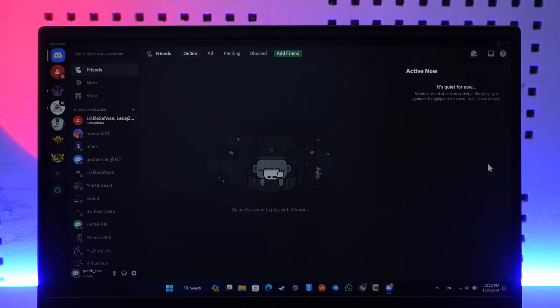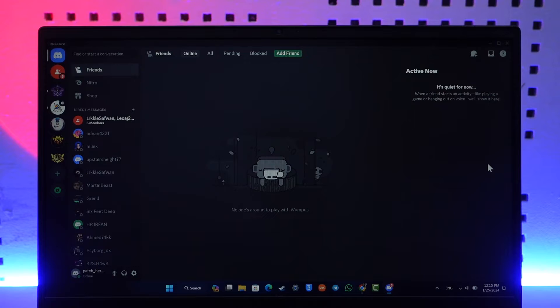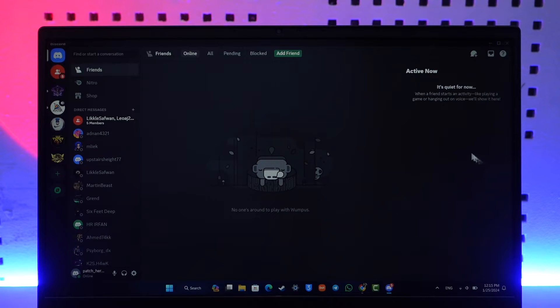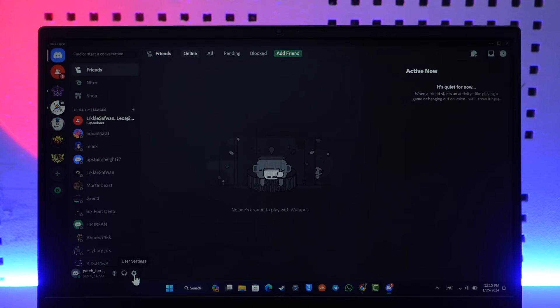Now, in order to get Discord while playing games and use it, you can turn on game overlay. You have to simply go to this little profile icon, and here you'll find user settings from the Discord app.